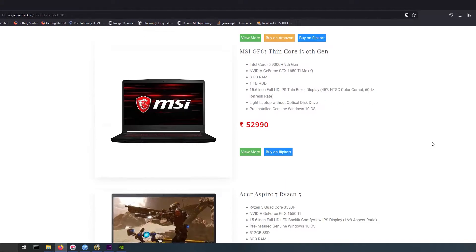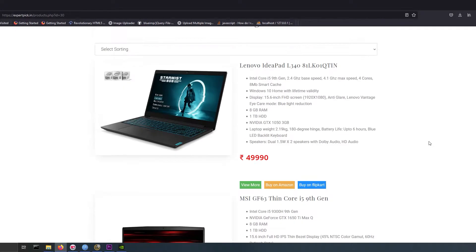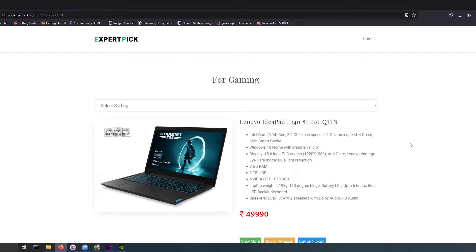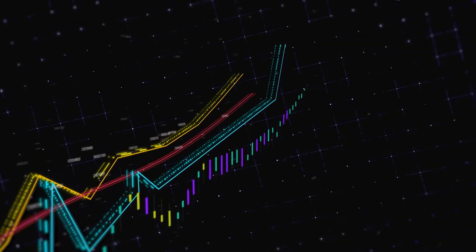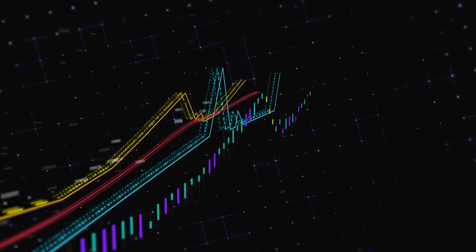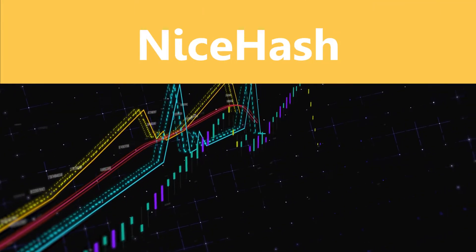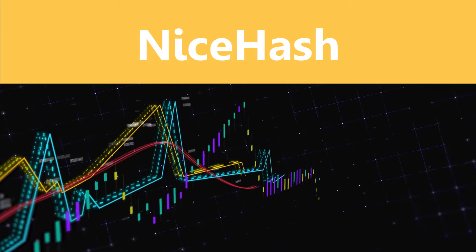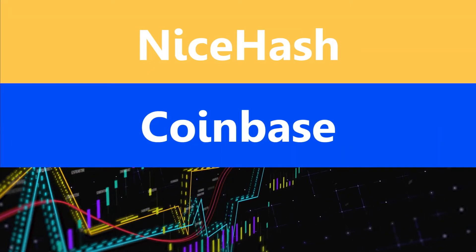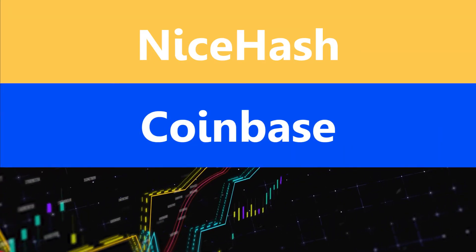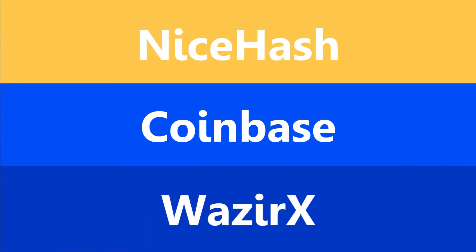We'll need three main services for mining cryptocurrencies. First is NiceHash to mine the cryptocurrency, second is Coinbase to transfer the cryptocurrency, third is Wazirex to convert crypto to Indian rupees. If Coinbase lets you convert crypto to your currency, you can skip the third service or use another service recommended for your country.